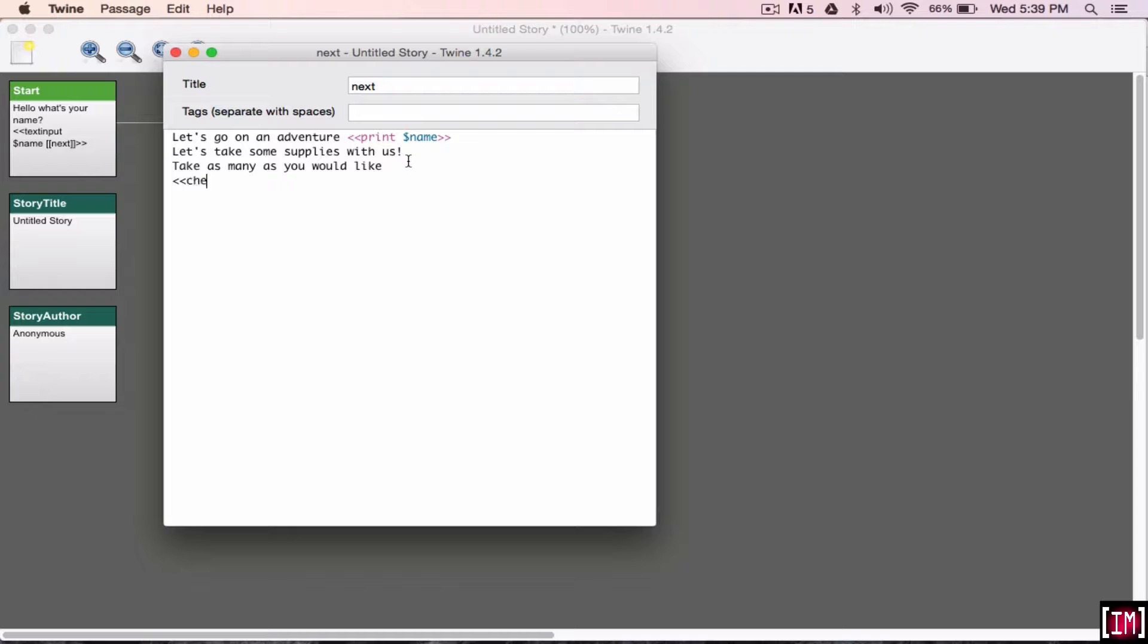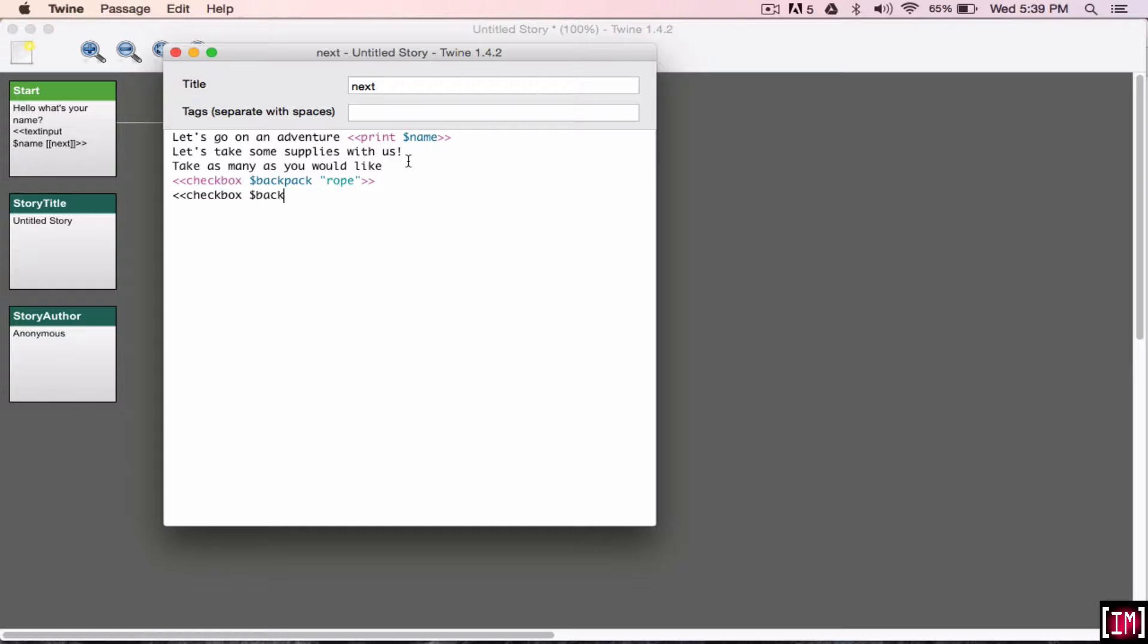So, double angled brackets, checkbox, then you do the variable sign, backpack, space, quotation marks, and then it's an adventure. So, let's say we want to take some rope. Make sure you do the double angled brackets. When you see it highlight in different colors, you know that it's been written properly. So, now you can just continue and write as many different options as you'd like.